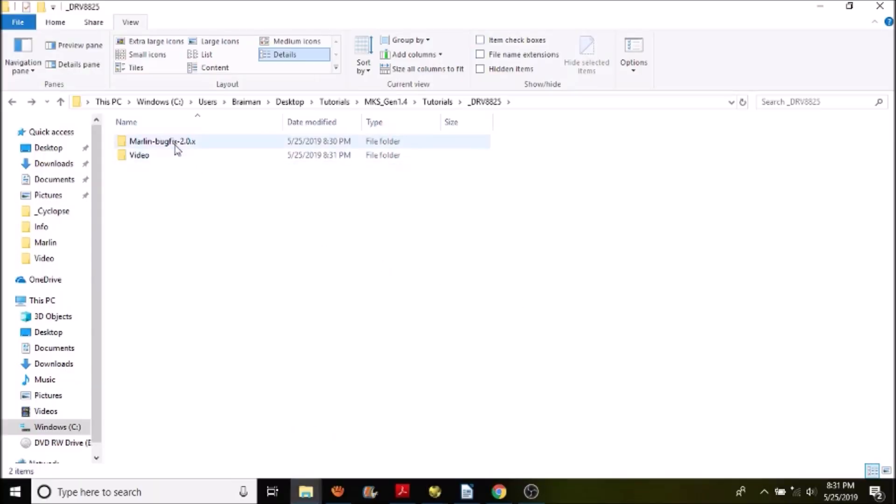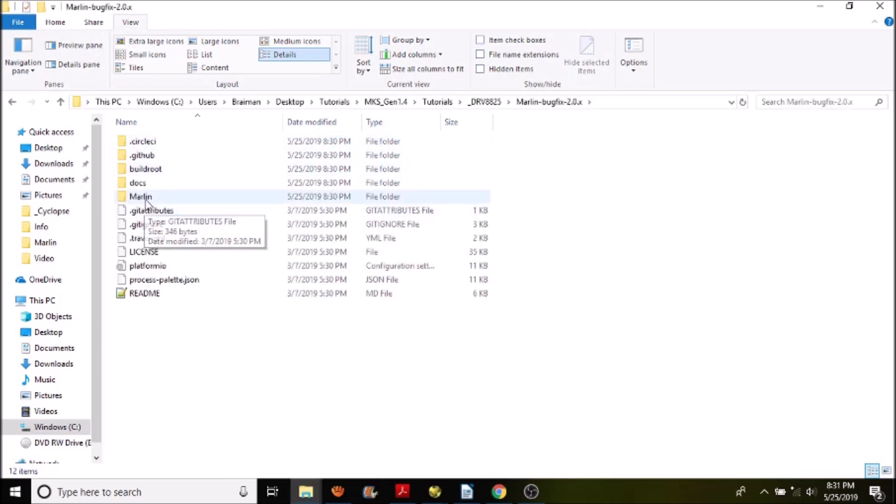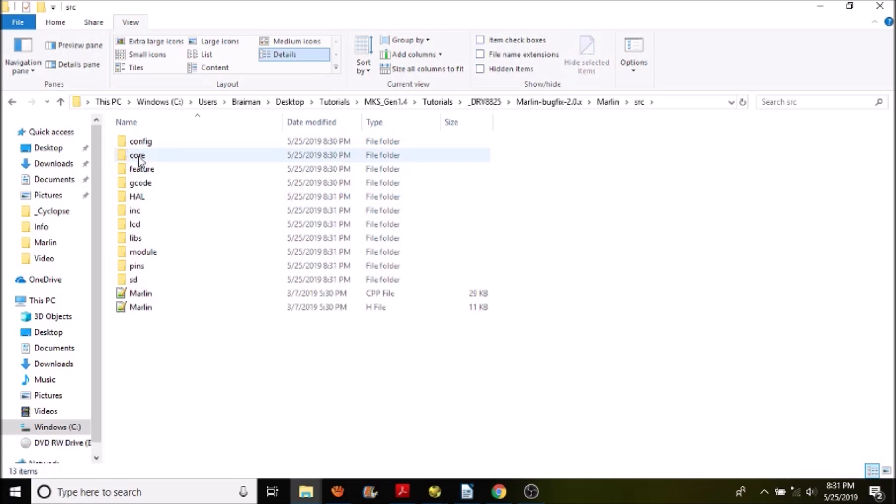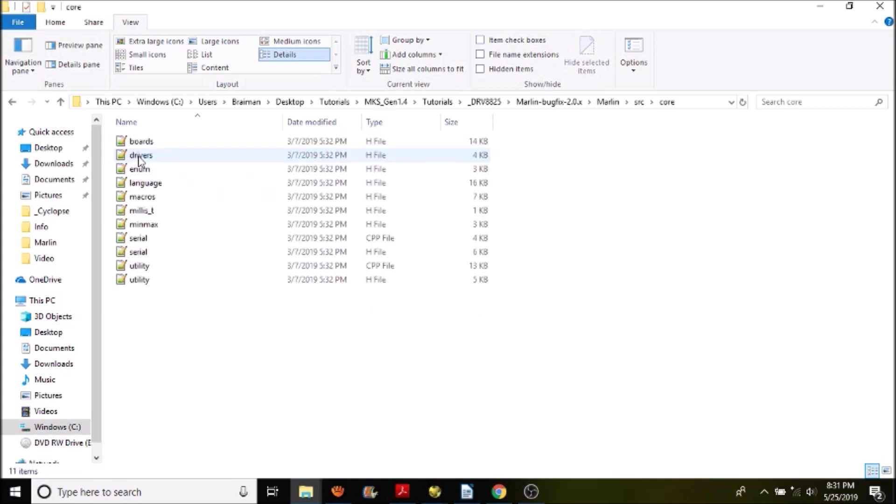The first thing you want to do is open up Marlin-bugfix-2.0.X. Then we're going to open up the Marlin folder, then we're going to open up the source folder, then we're going to open up the core folder, and we're going to open up boards.H.